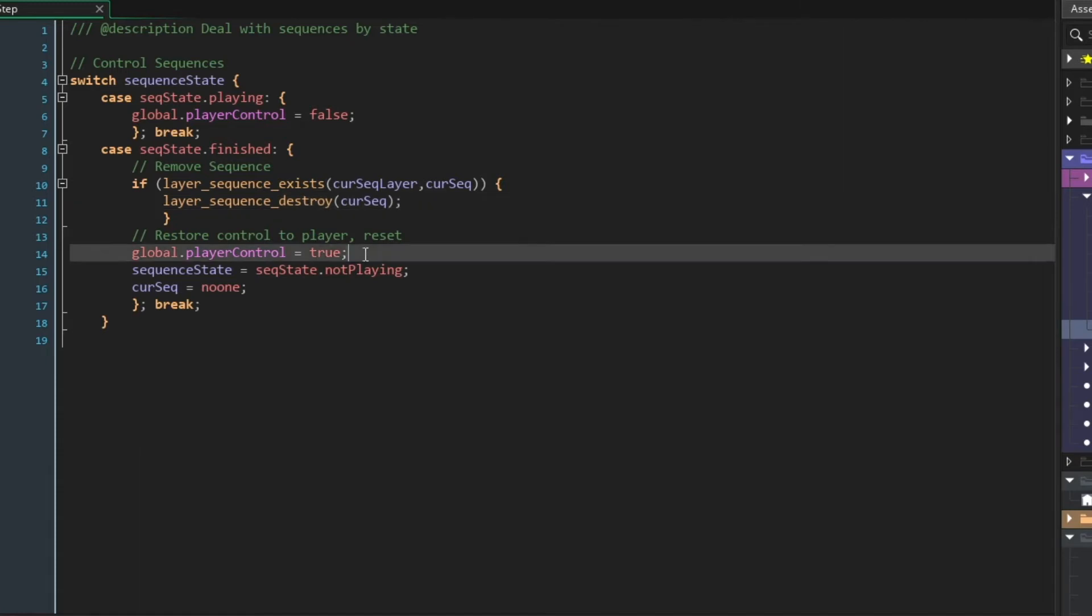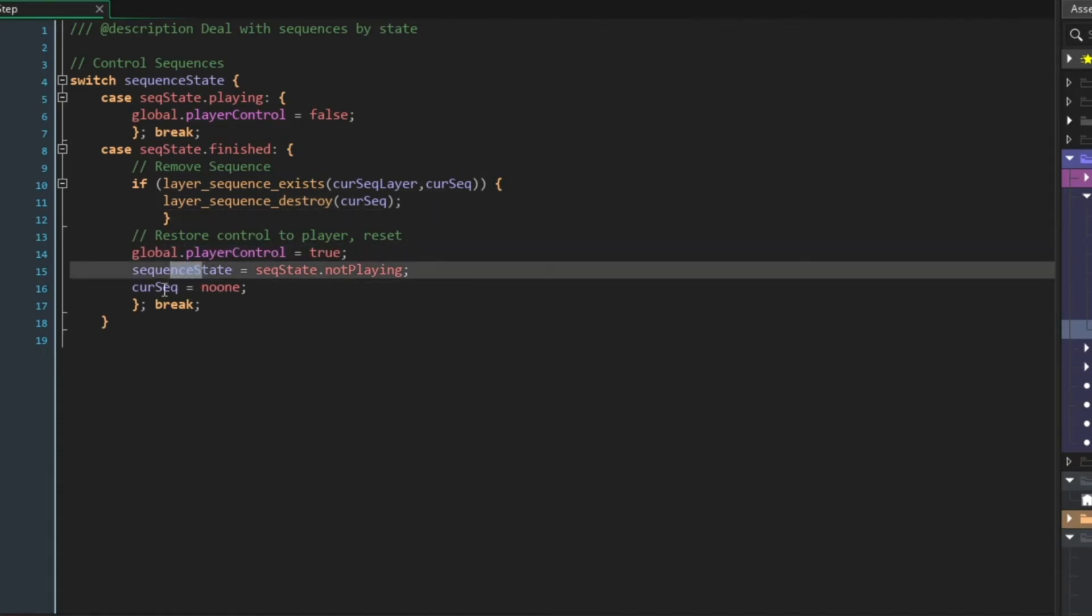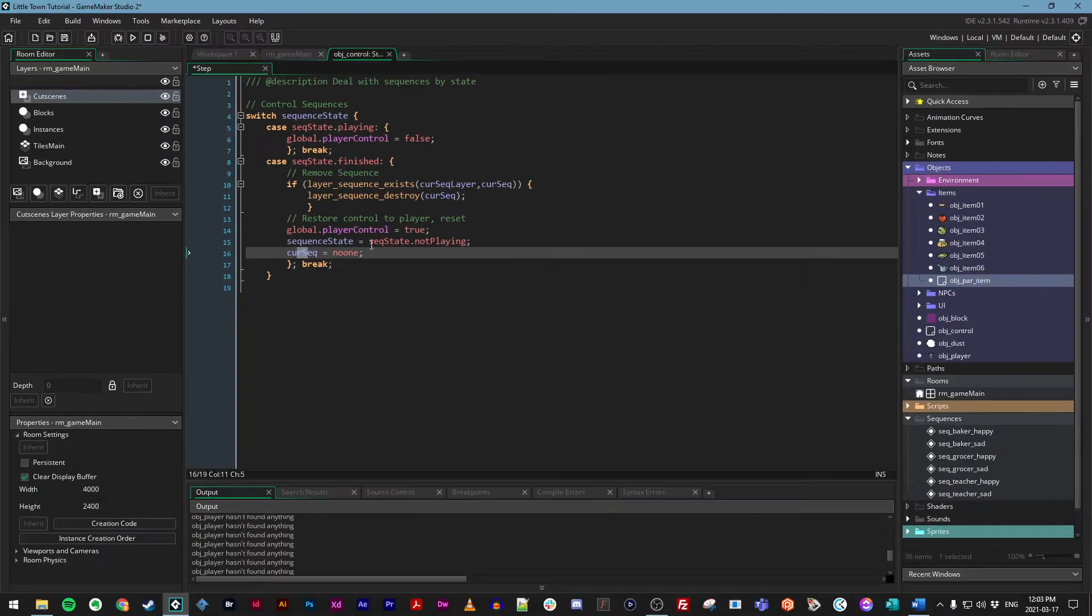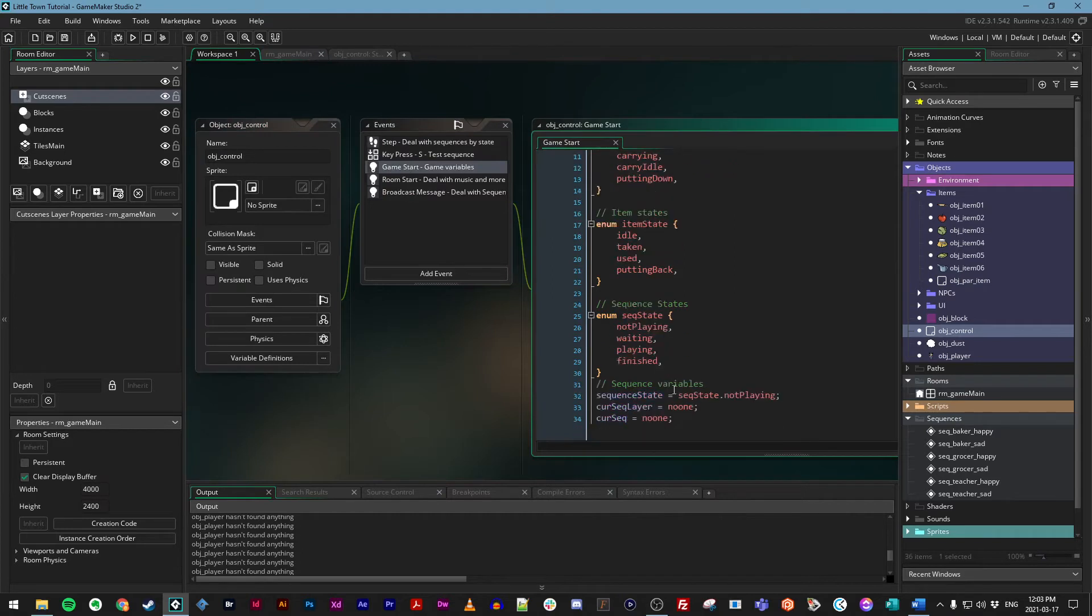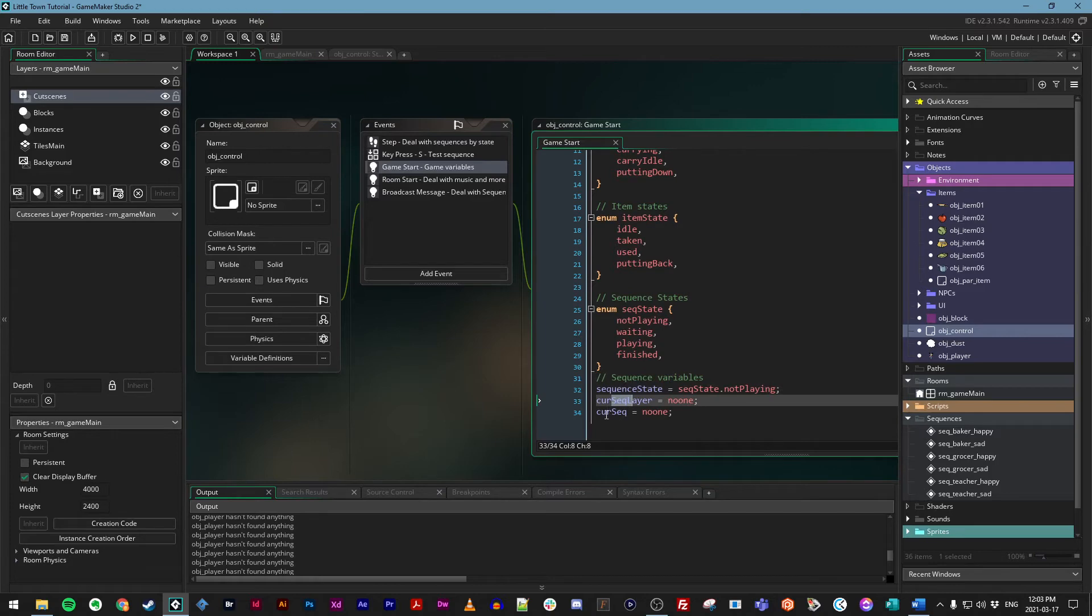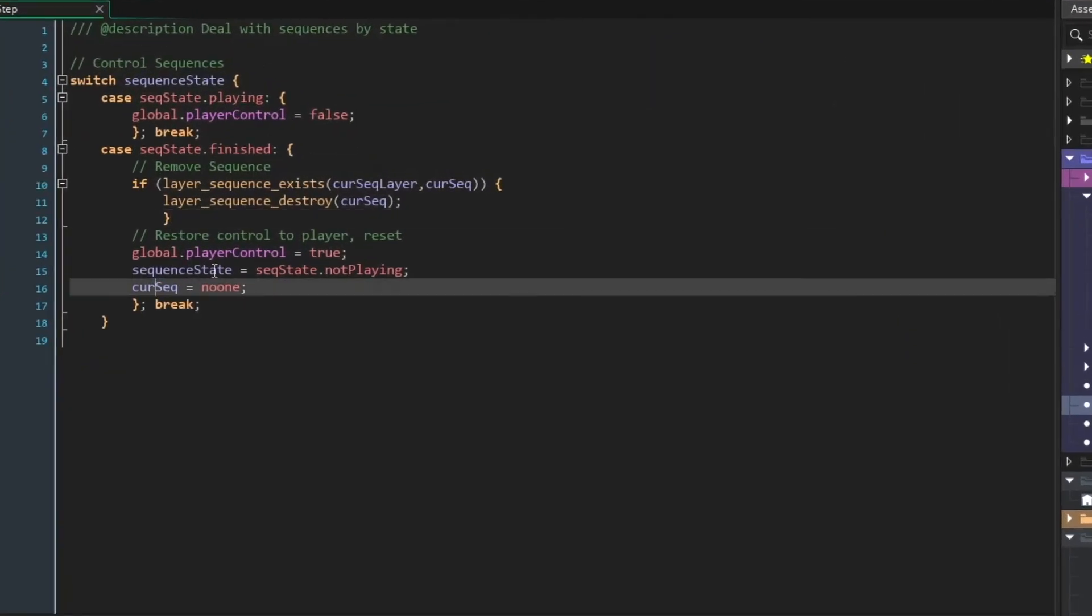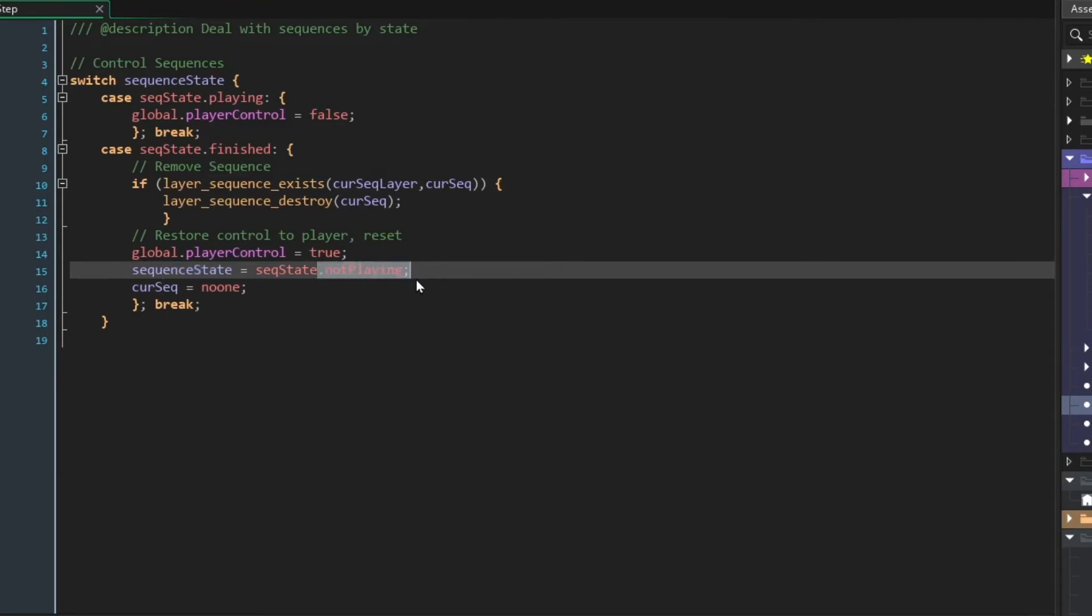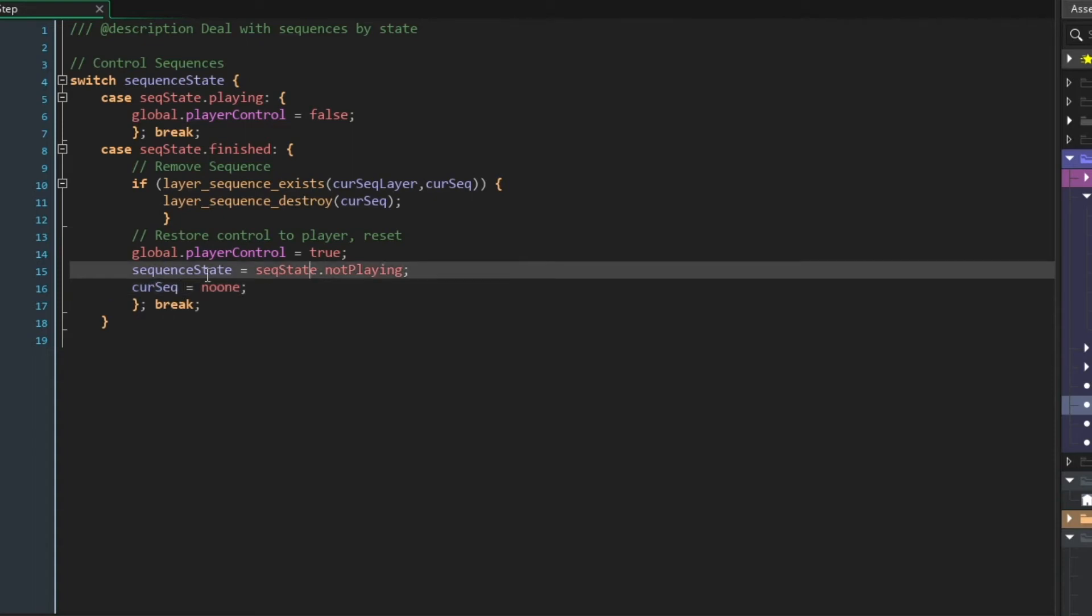Next, we're restoring control to the player like we've done before. And we're resetting these two variables. So in our control object in game start, we always set sequence state to not playing, and we set the current layer to none, and the current sequence to none. At this point, we're resetting sequence state back to not playing, and then we are resetting current CURSEQ to no one.